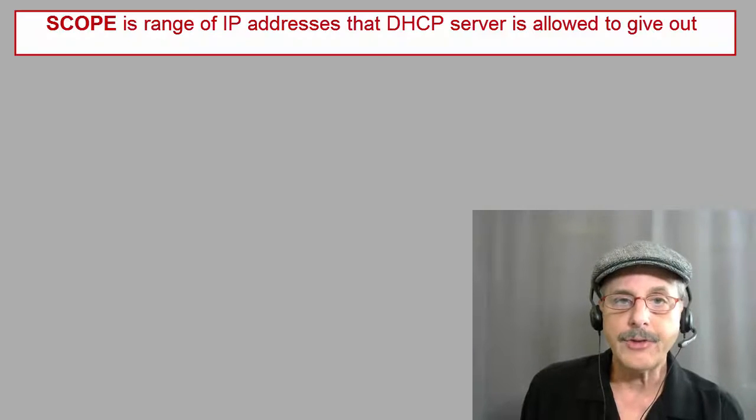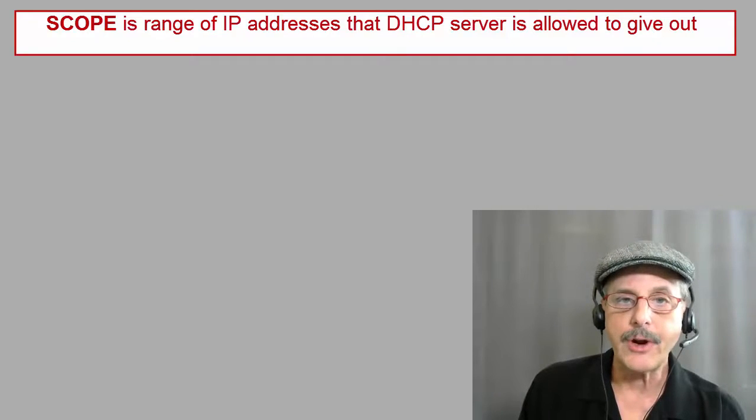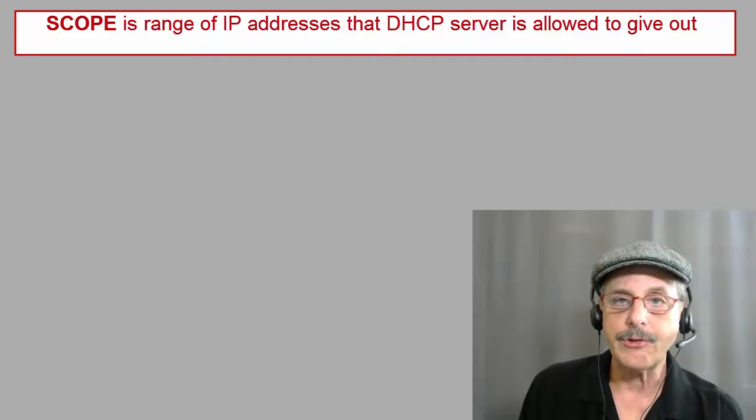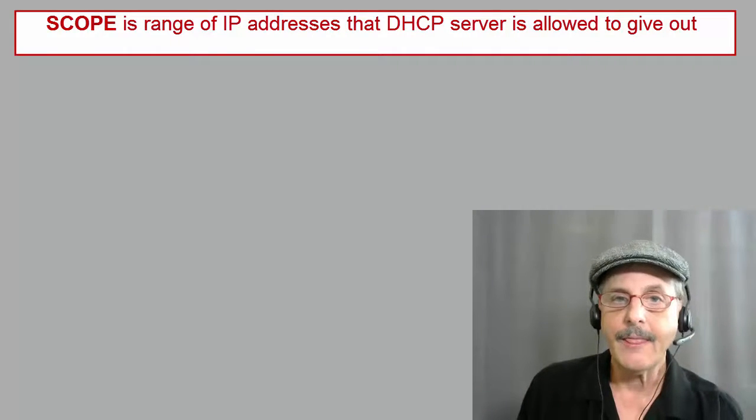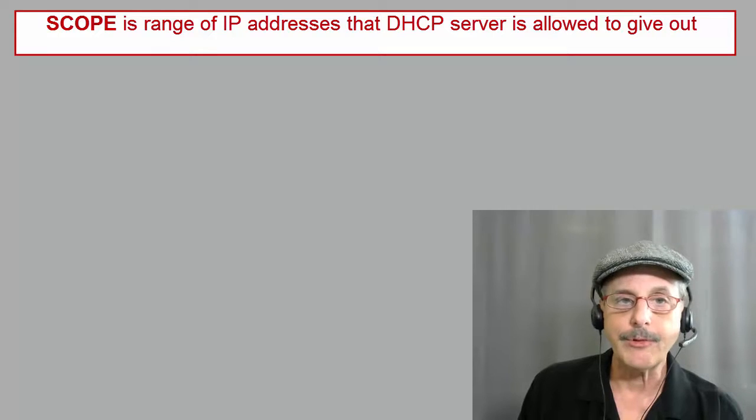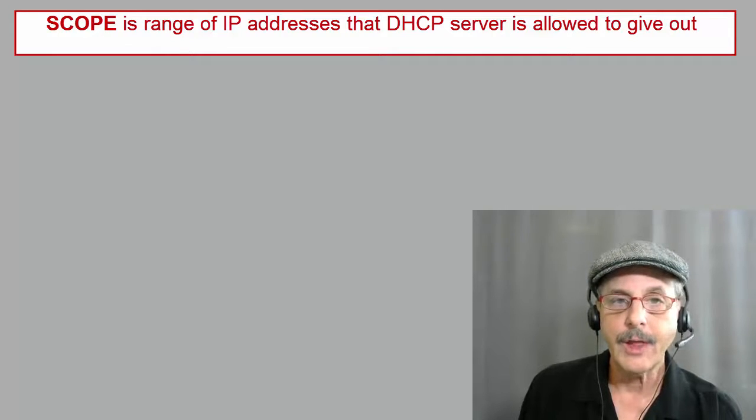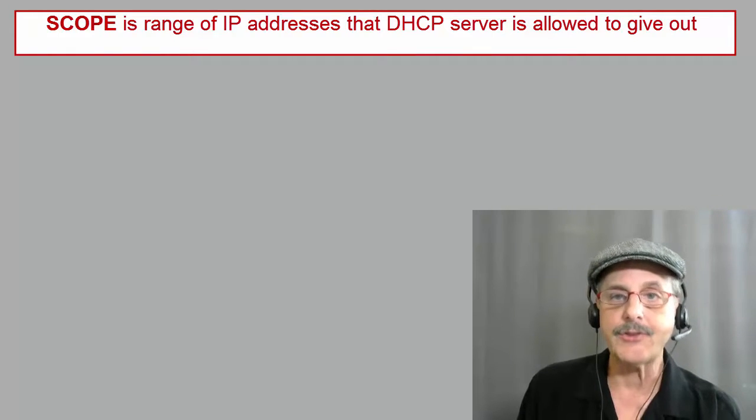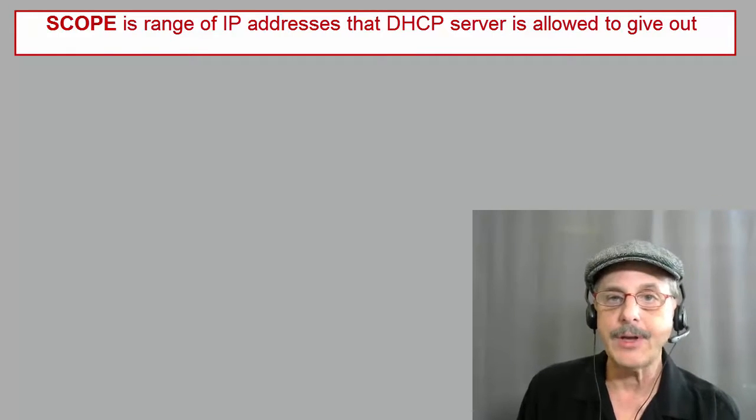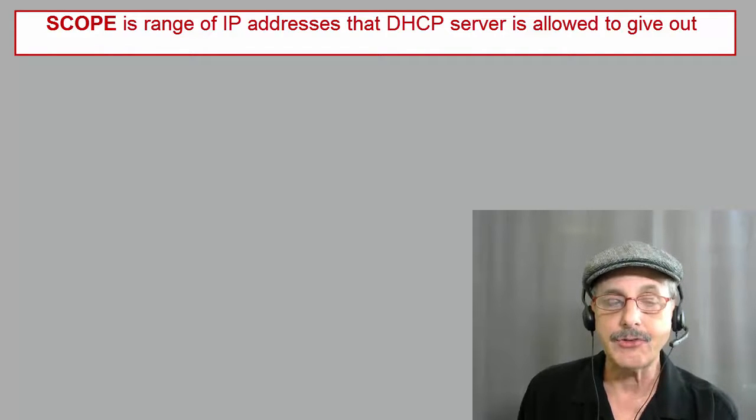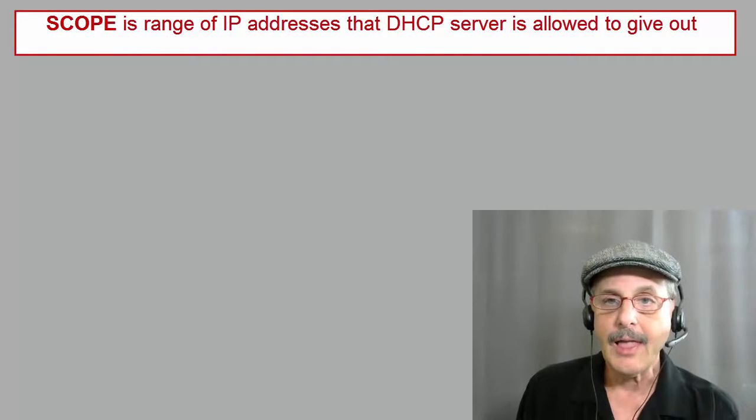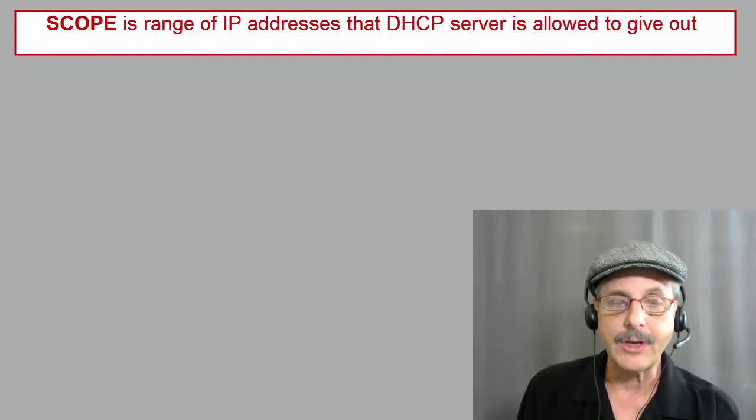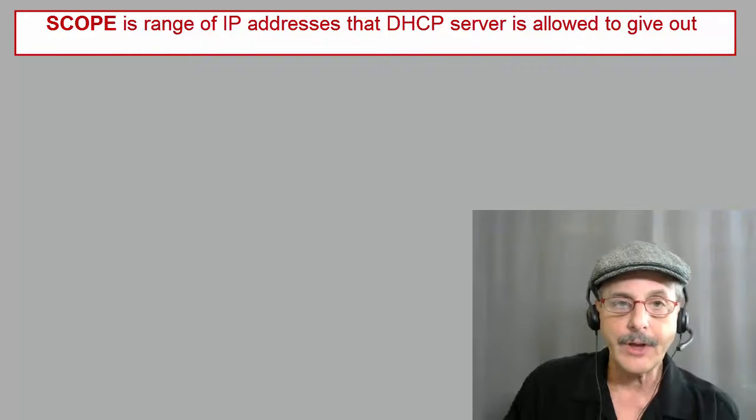Now the scope is the IP addresses that are assigned dynamically that are pulled from the scope of the server. The scope is the range of IP addresses that the DHCP server is allowed to give out.